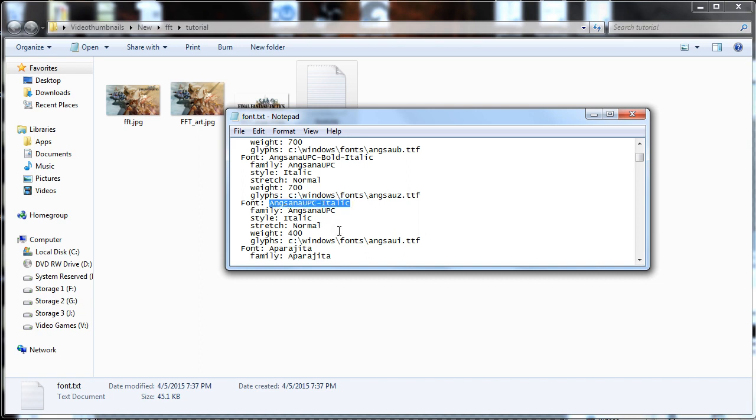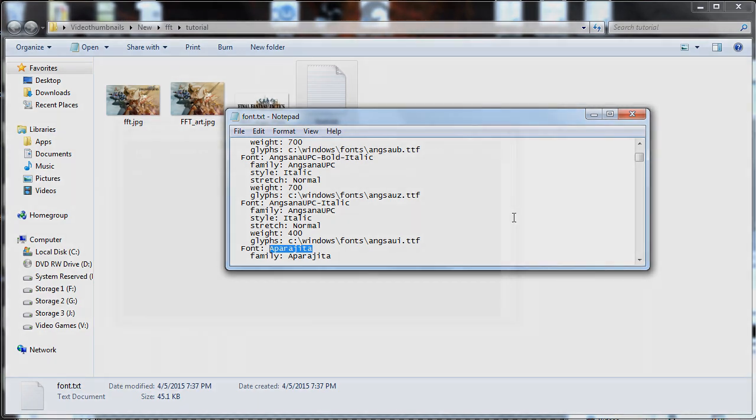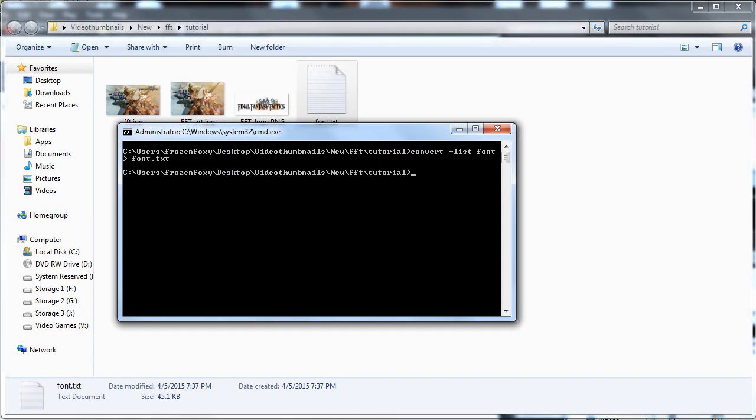I will be using a font size of 152 and Orbitron Black, which is the equivalent of Orbitron Heavy in GIMP.